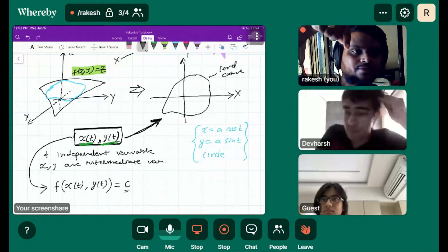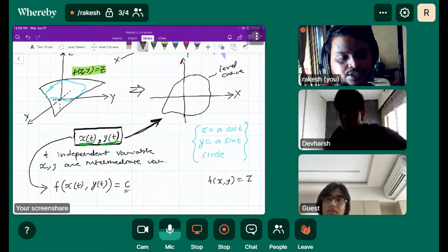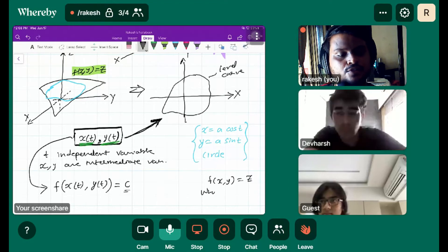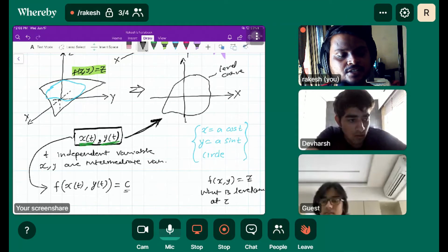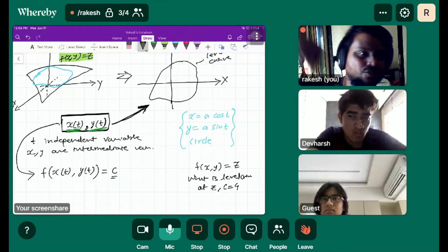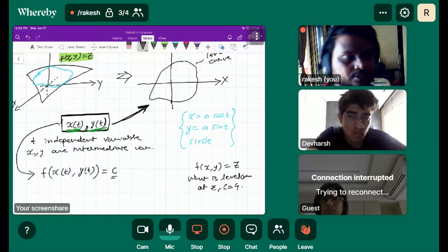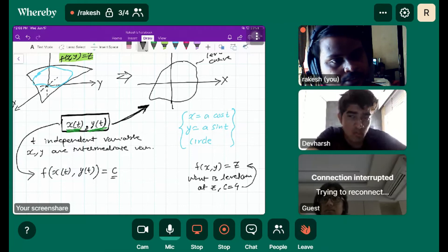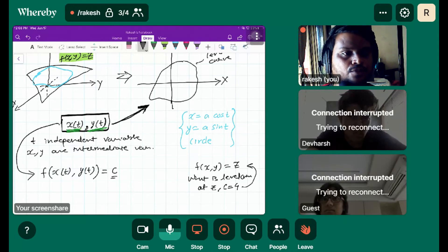We already discussed this in reverse order. We had one function f(x, y) = z, and the question was: what is the level curve at z = c, for example c = 4? So what we do is we put c = 4 into the equation.